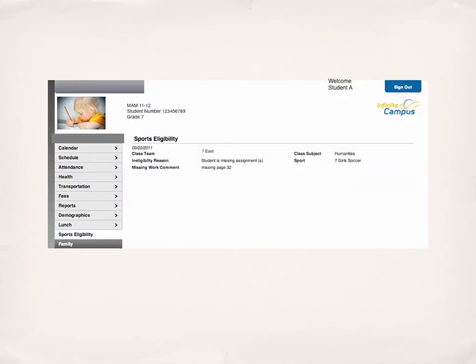Last week, teachers went ahead and entered data in Infinite Campus. When they did so, if a student was ineligible, the sports eligibility tab showed up, and when they clicked on it they could see which class, which team, which subject, and the assignment that was missing.